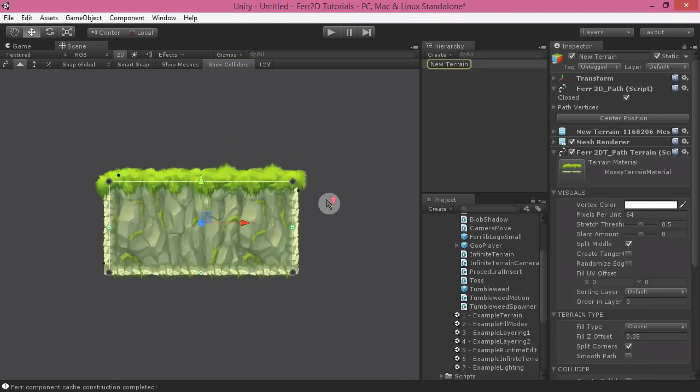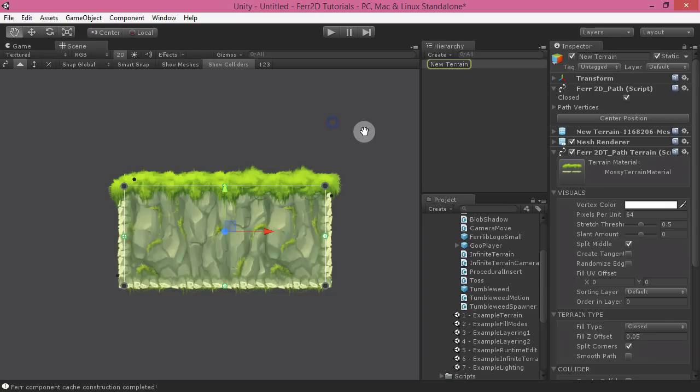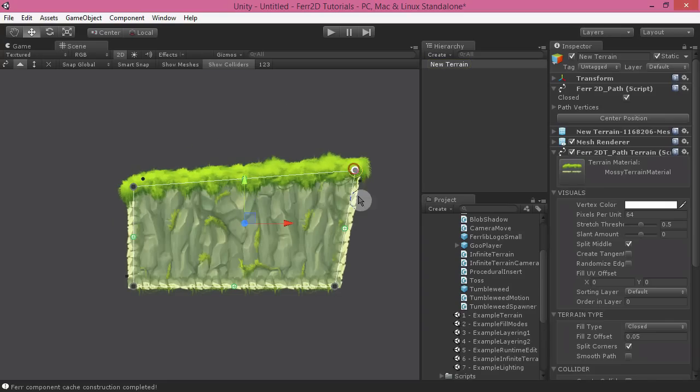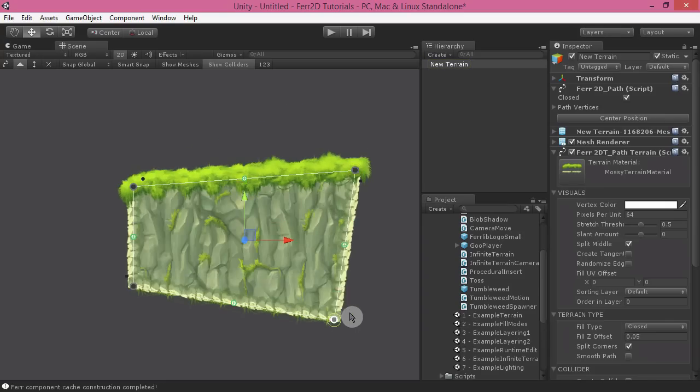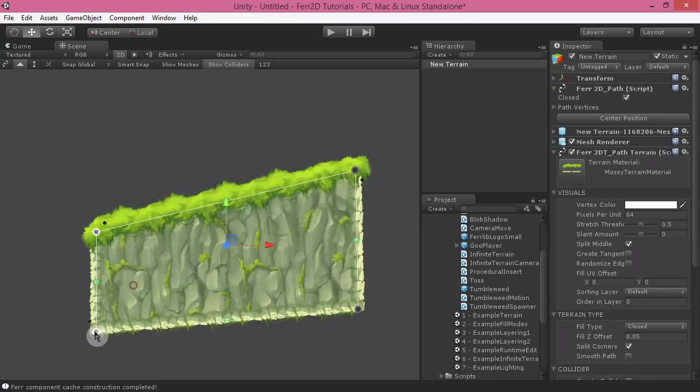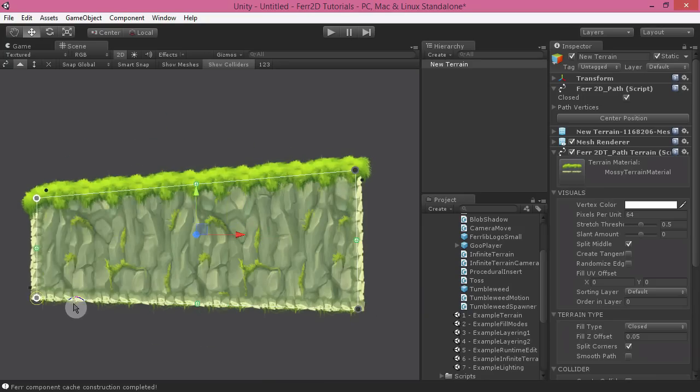This is the default terrain that you get. You can move the points around with your mouse. You can also Ctrl Shift to select multiple points and move those around as well.